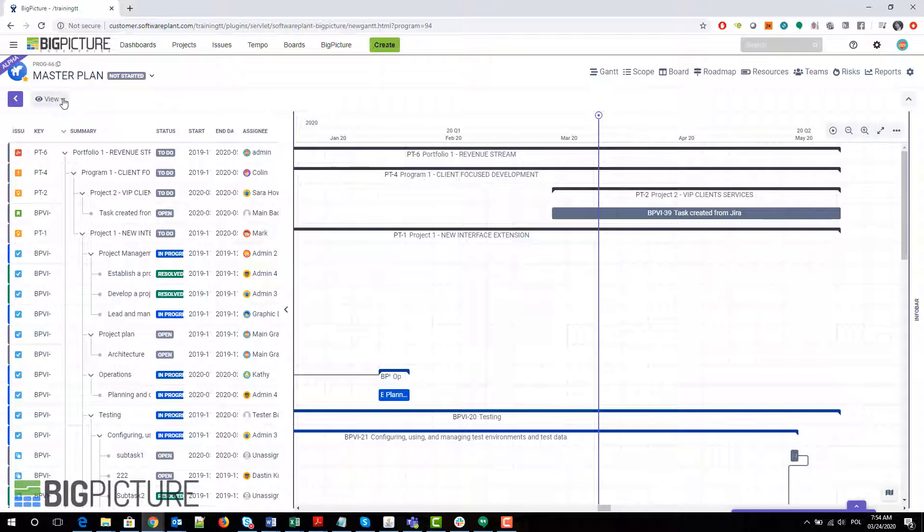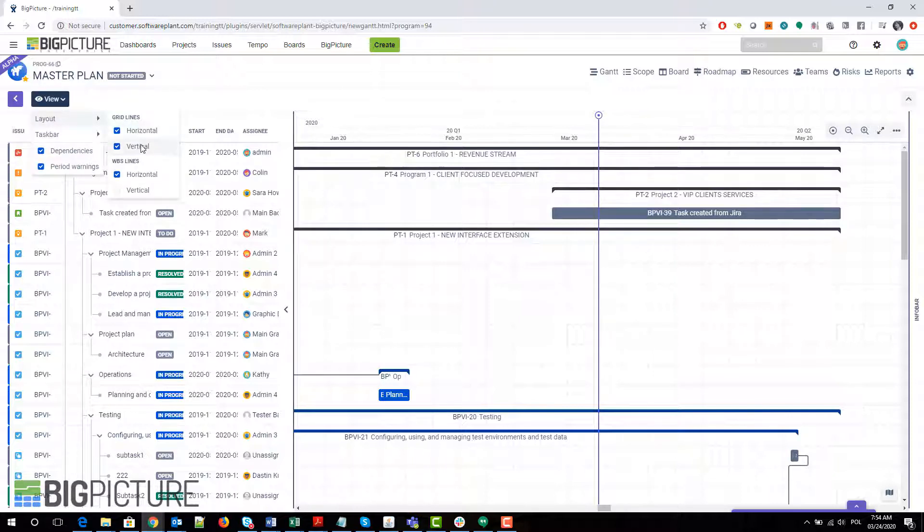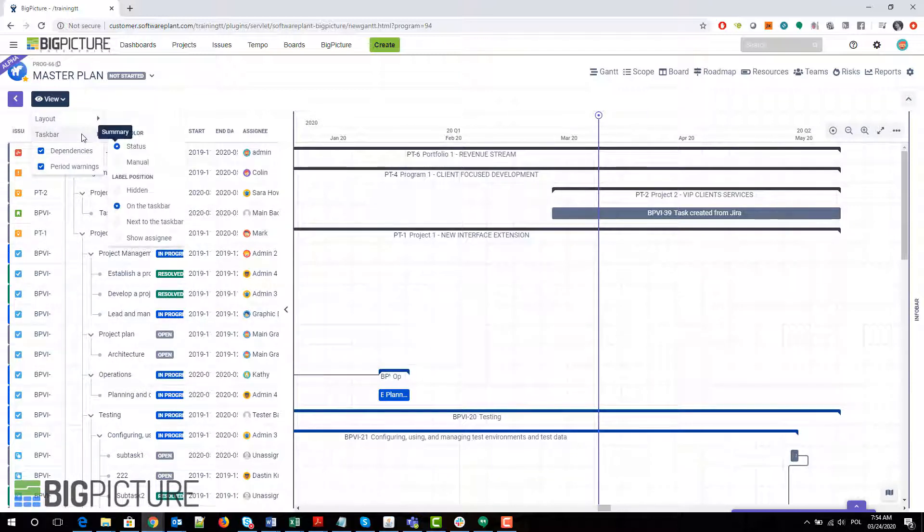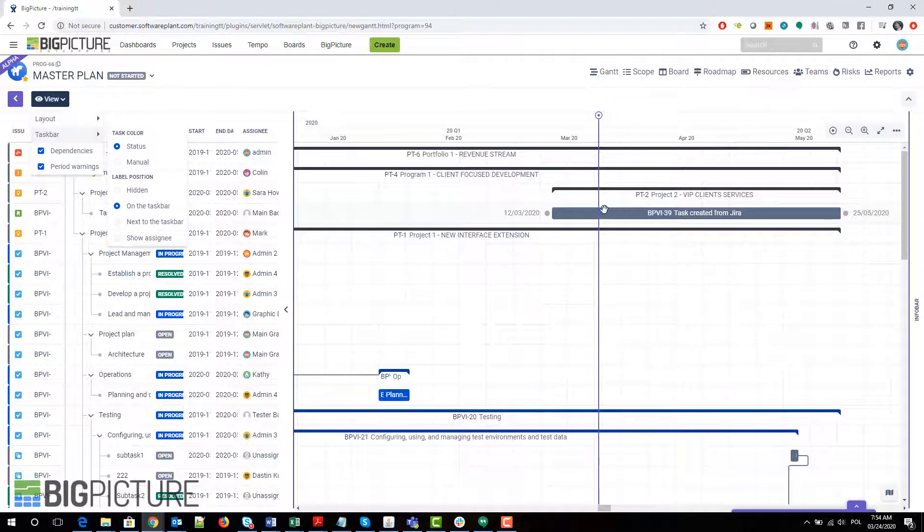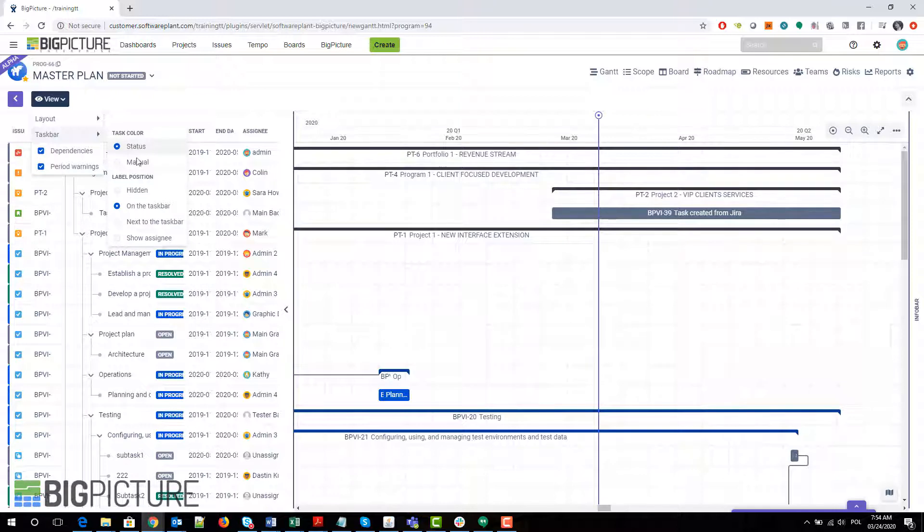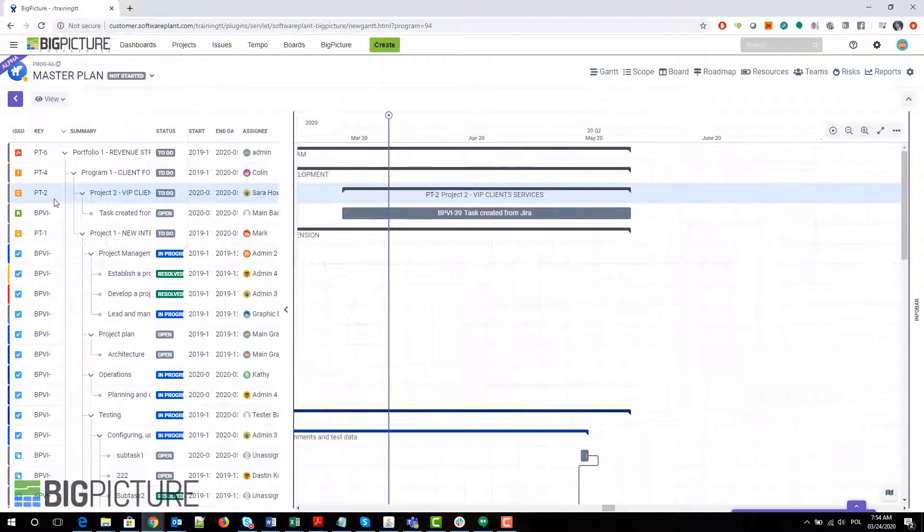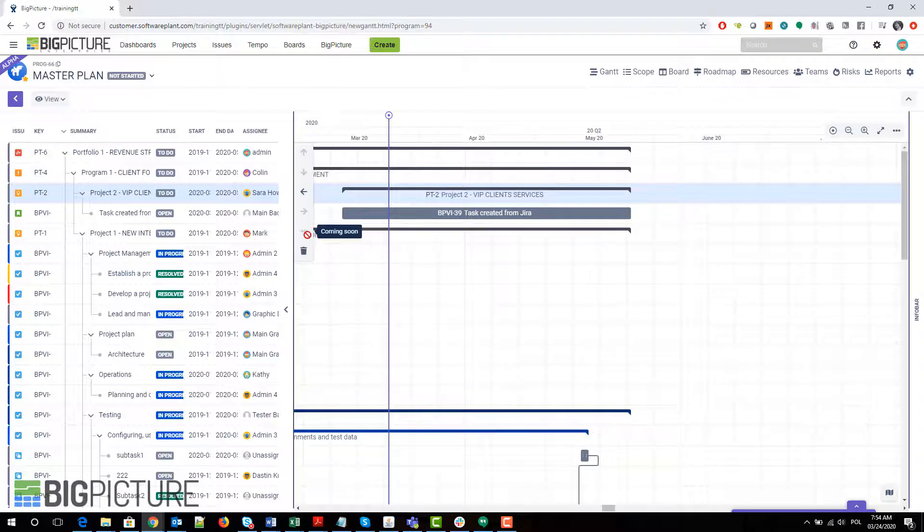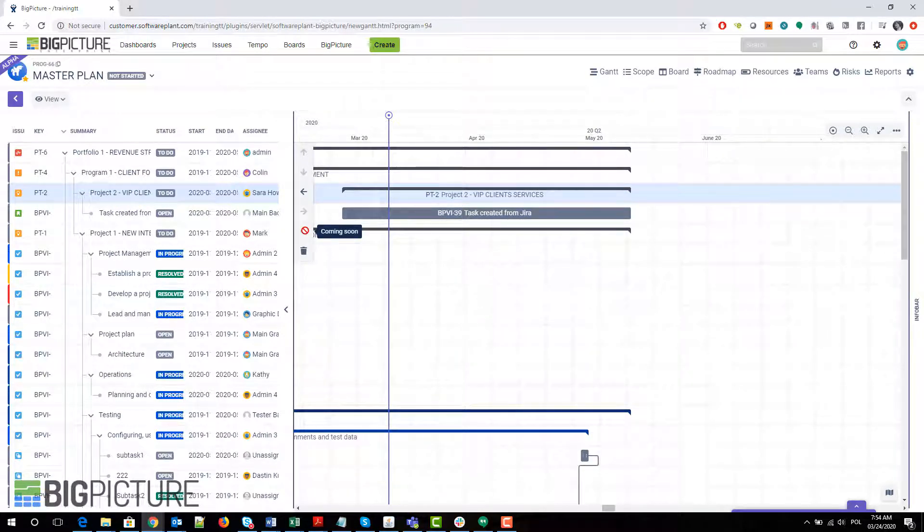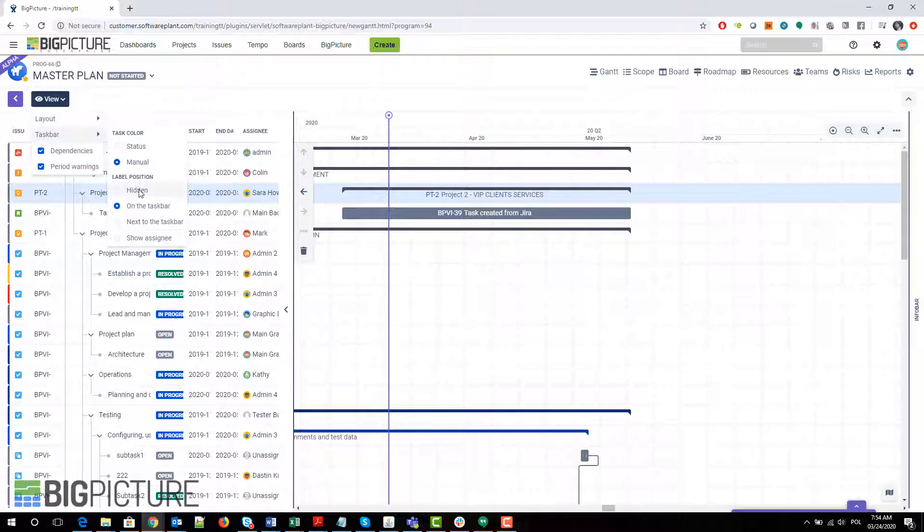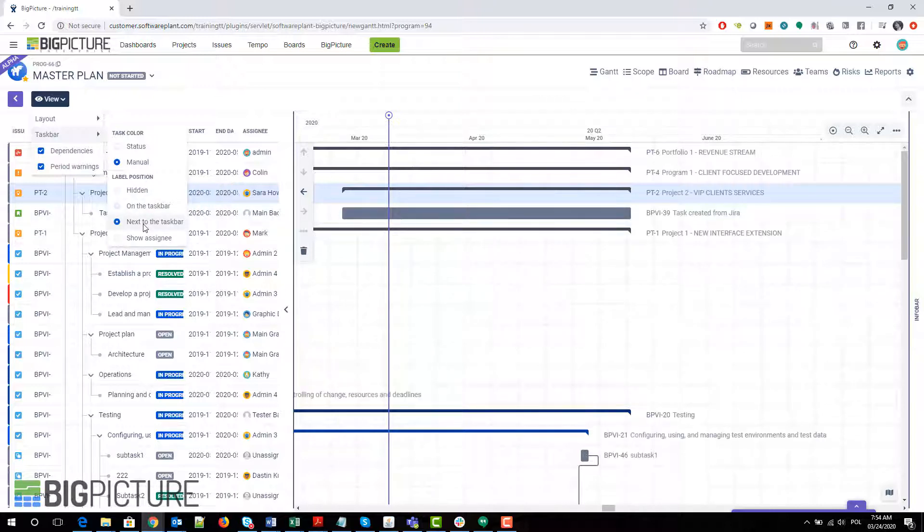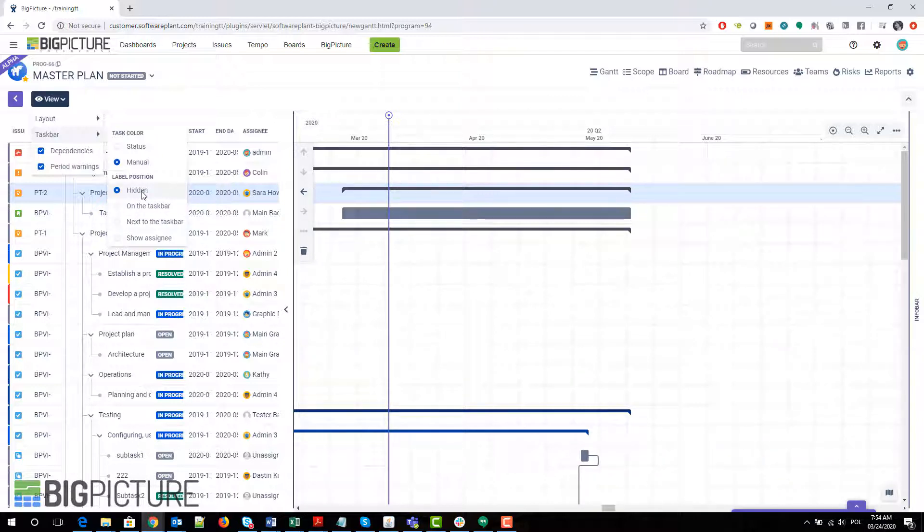Now you get the View tab over here that allows you to turn on and off some horizontal and vertical lines, both on the table side and on the Gantt side. You can also manage the taskbar. You can color it by status. Manual coloring is not available here yet. I expect it to be hidden here under those three dots which says coming soon. You can also decide where the label is going to be positioned—on the taskbar, next to the bar, or completely hidden.